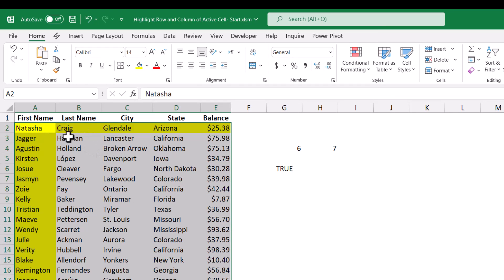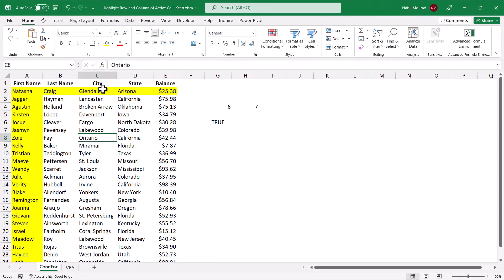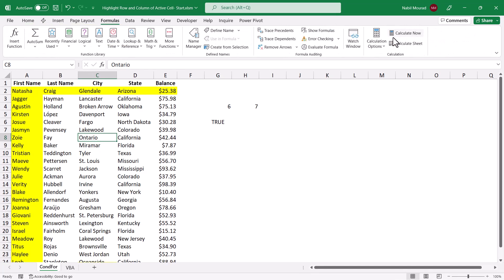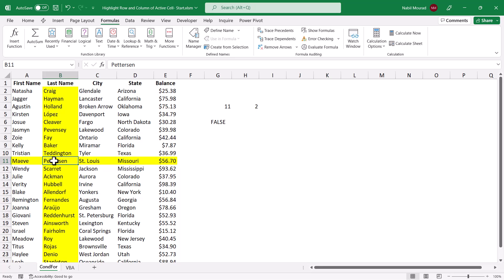Now I can see the row and column of the active cell are highlighted in yellow. But if I select a different cell, nothing happens. For the conditional formatting rule to reflect my selection, I have to go to the Formulas tab and click Calculate Now, or alternatively hit the F9 key. If I select a different cell, I have to hit F9 to recalculate — and that's not practical. Instead of hitting F9, I can write a very simple VBA code triggered by the change of the selected cell.